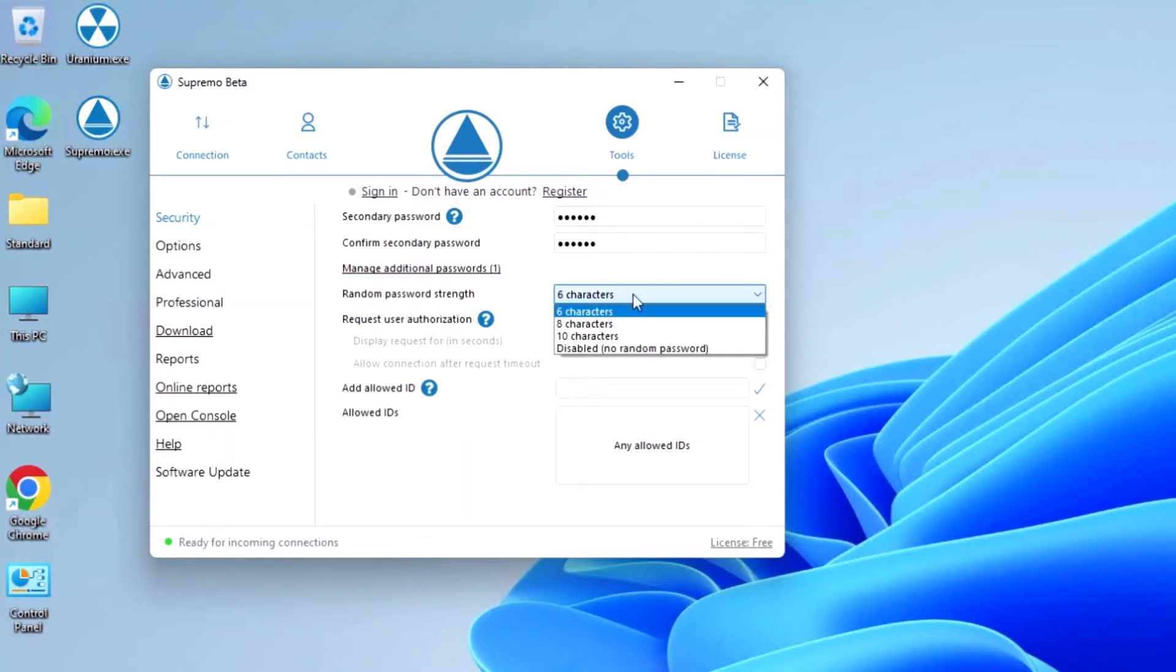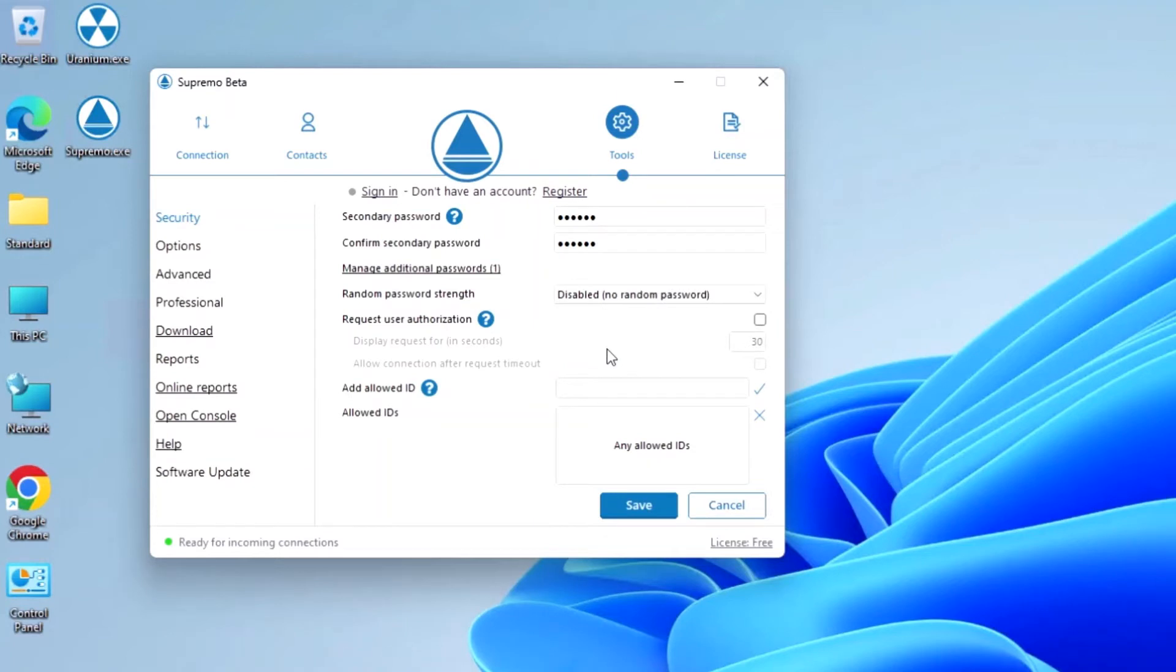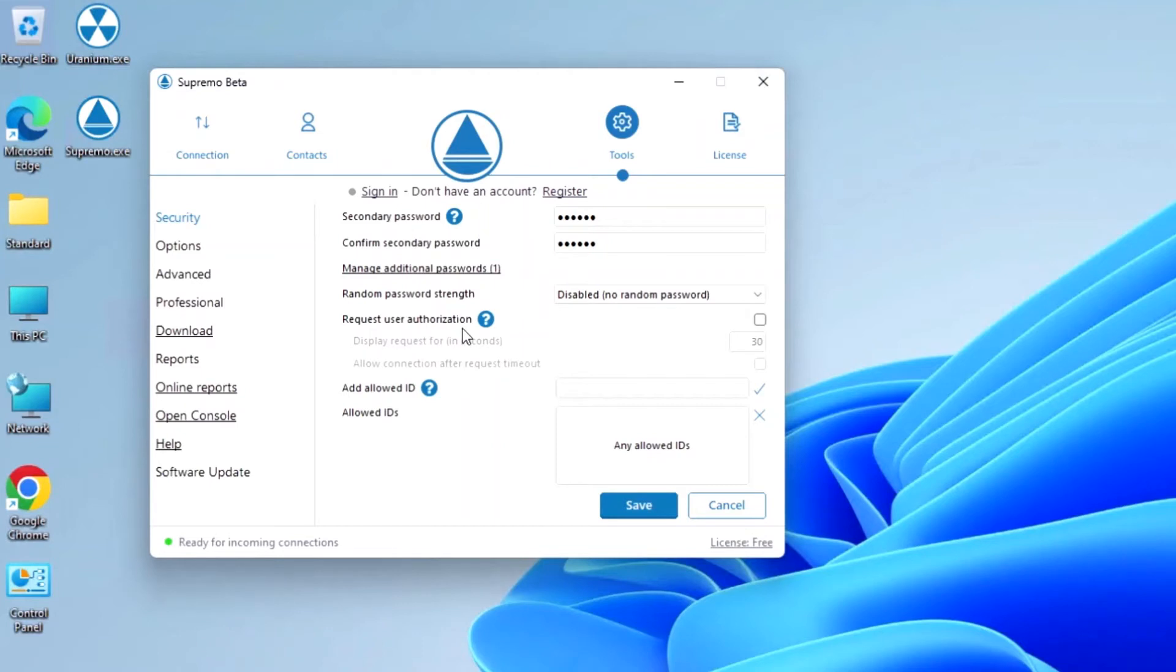If disabled, it will only be possible to connect to the computer with one of the secondary and personal passwords. Another important feature is the connection authorization request.